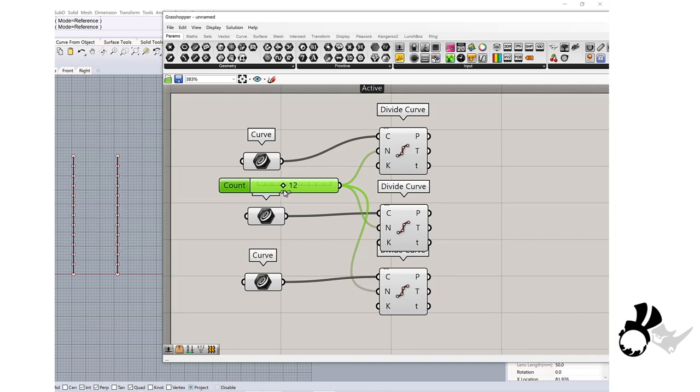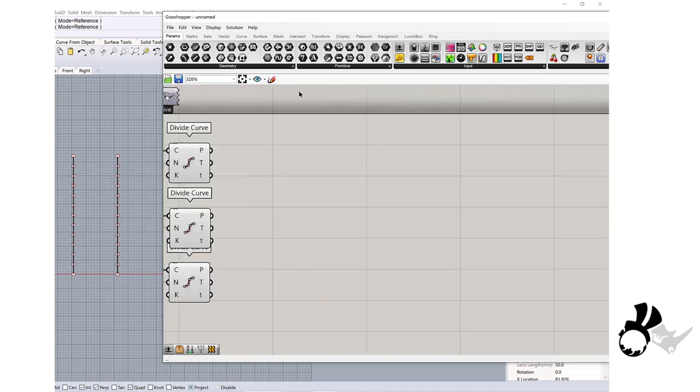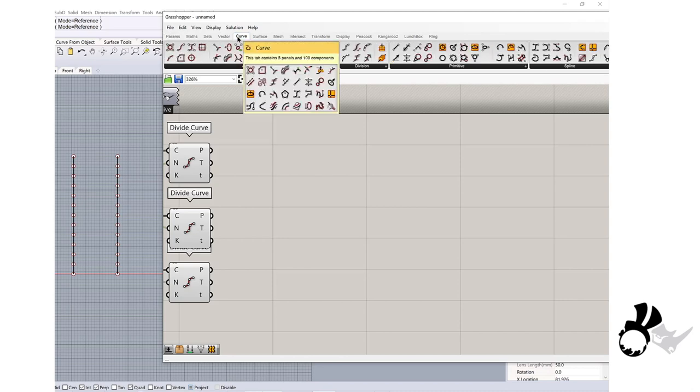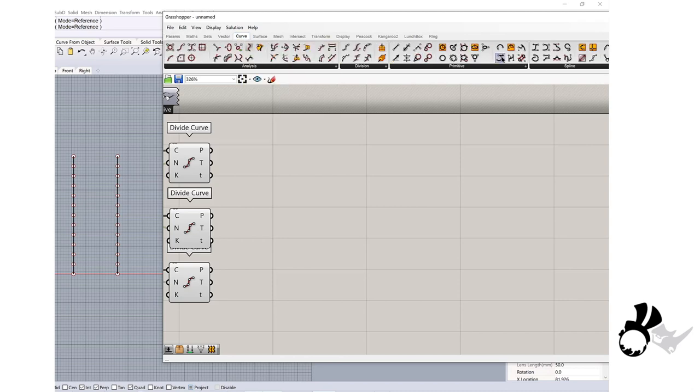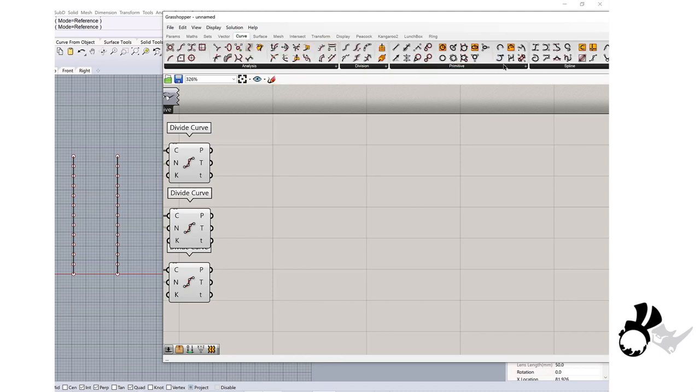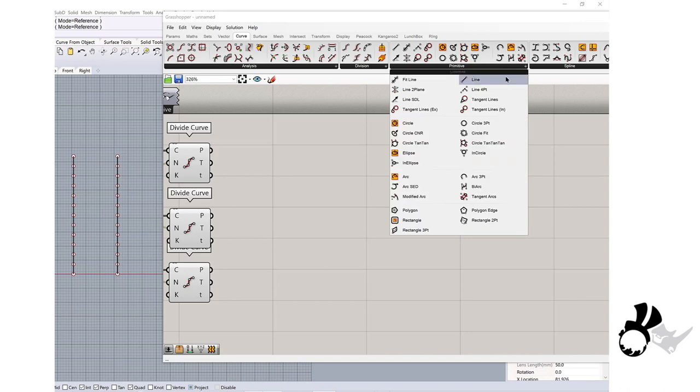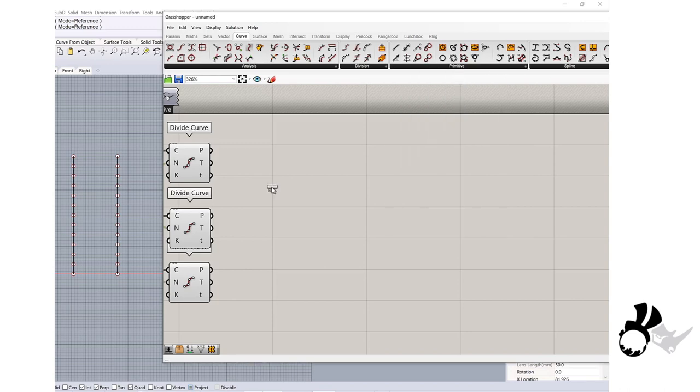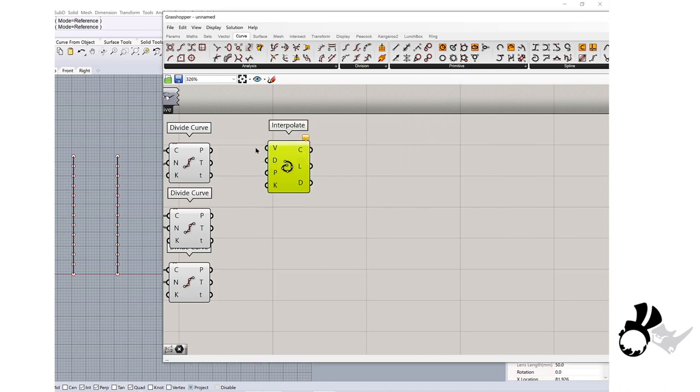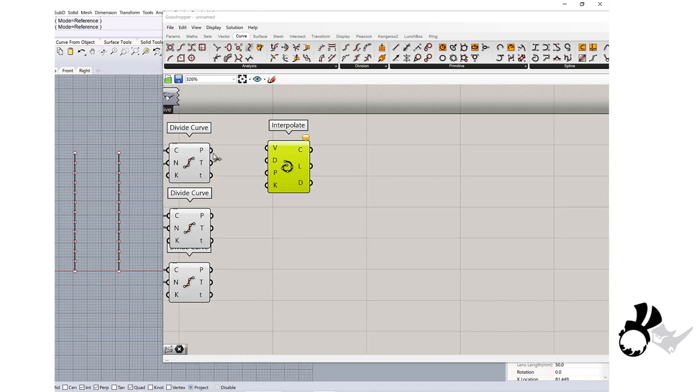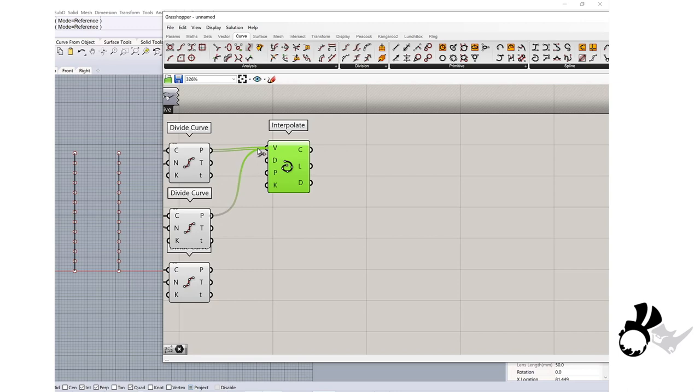Then I will create a line connecting those points, so I will go to the curve tab and look for the interpolate, just like the interpolate command in Rhino. When I connect those components, you will see those curves are connected.